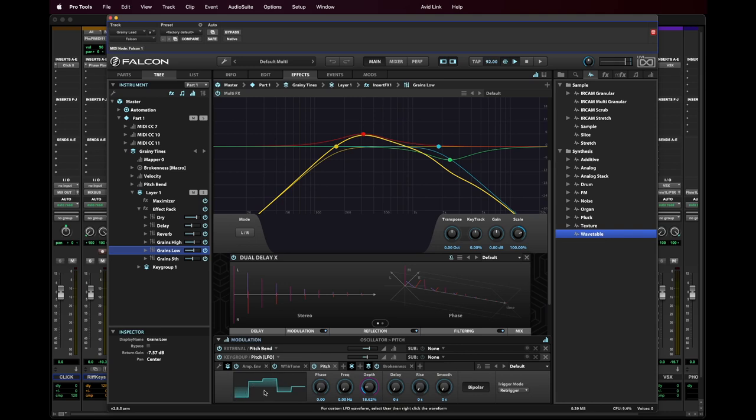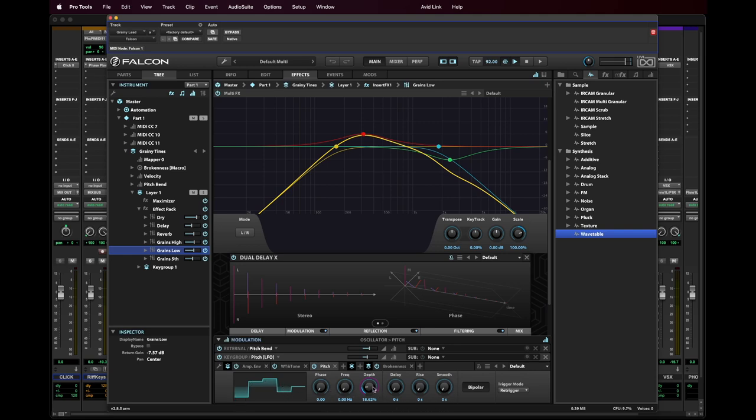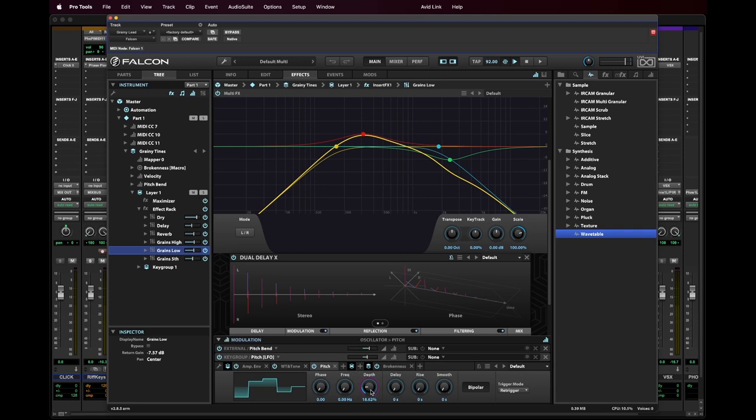So what I'm doing is I'm using a sample and hold. I've turned the frequency down to nothing. So essentially each time I hit a key, you get a new sample value and that sample value is modulating the pitch. And the range that I'm using for this is actually very small. It's just about 39 cents, which is 39 one hundredths of a semitone.